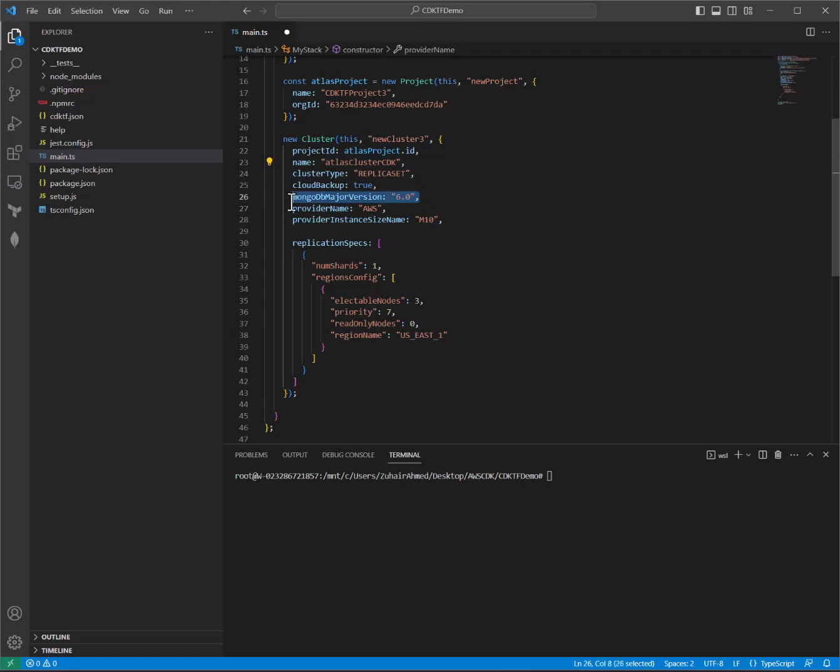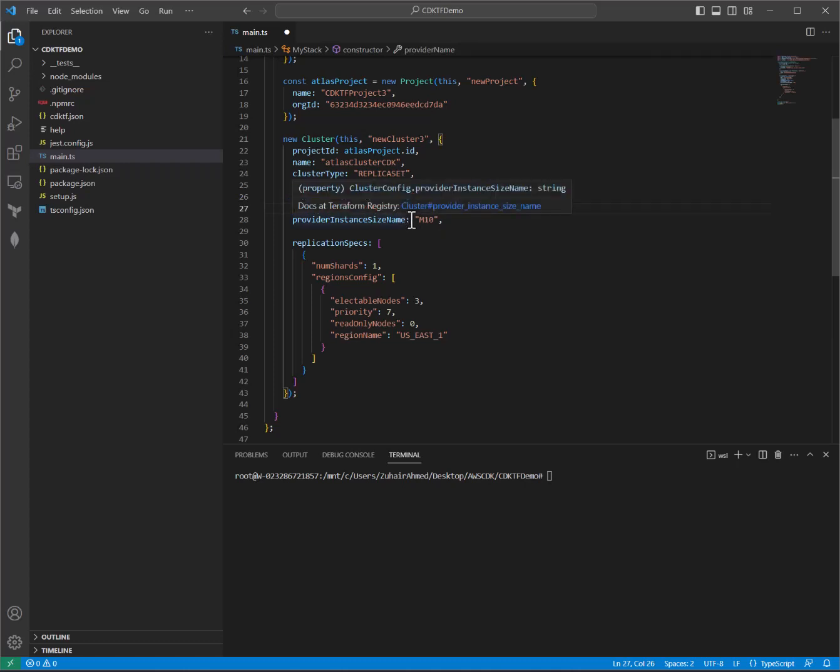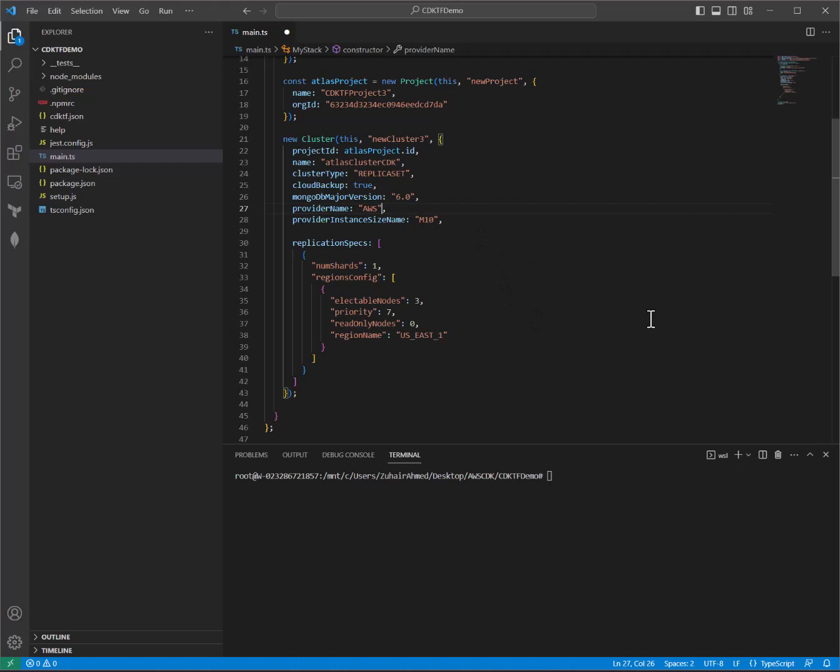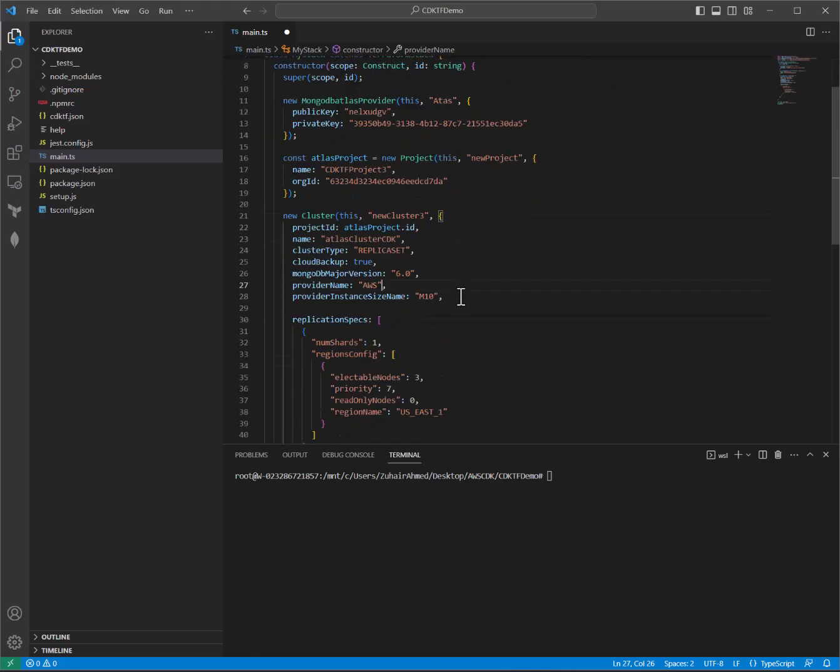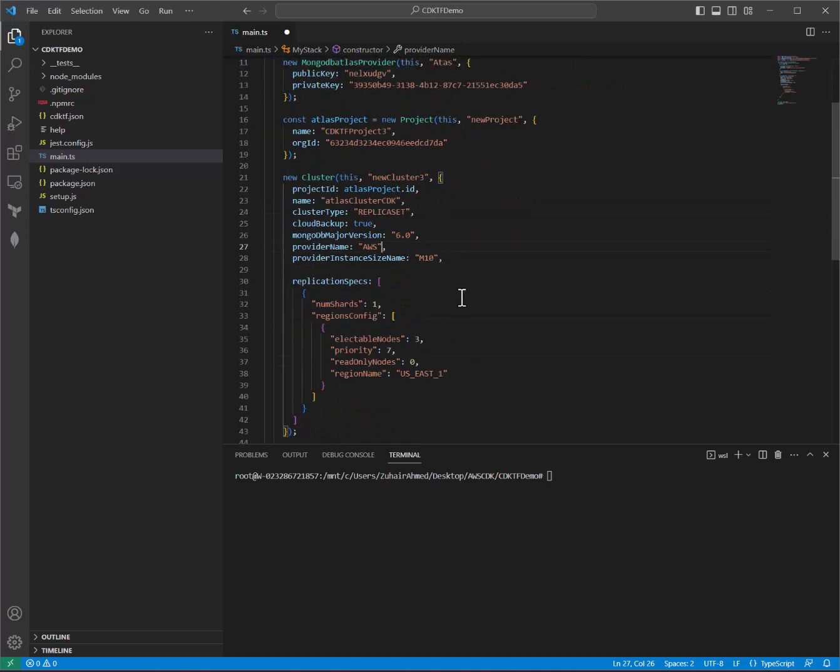We are turning on cloud backups. We'll be using the latest MongoDB Atlas version, which is 6.0. We'll be deploying this on AWS. Just as a quick side note, HashiCorp is, of course, multi-cloud, as is MongoDB Atlas. So you can take this example and you can deploy it on either Azure or Google Cloud as well.